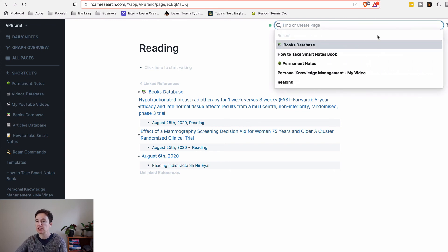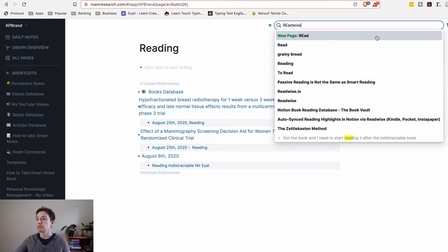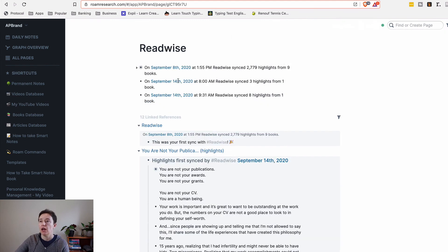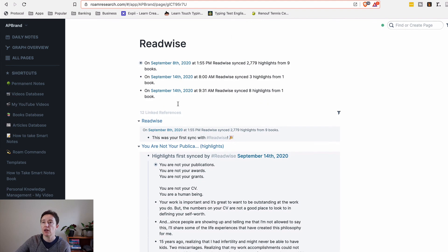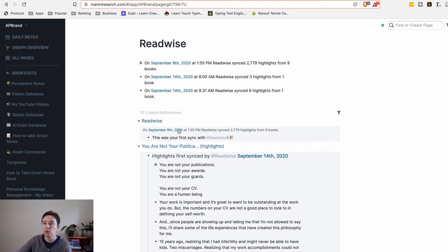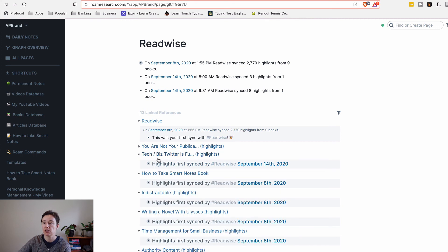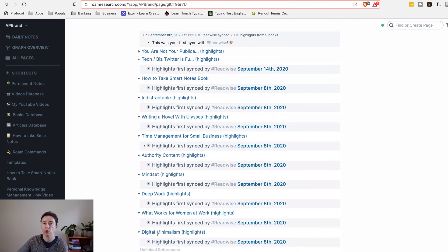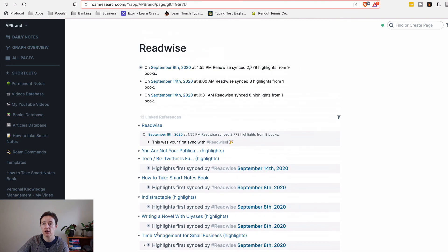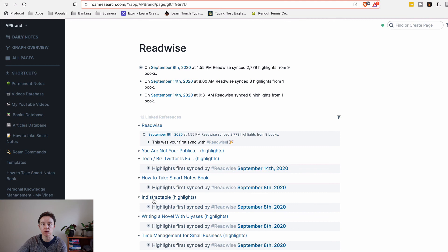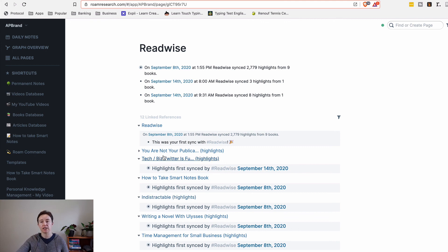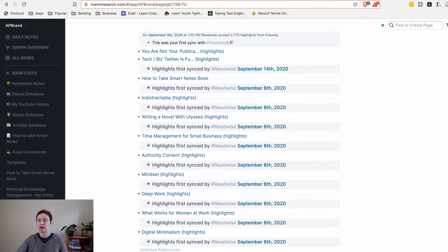Readwise, you can see here if I go to Readwise, you'll see that all the books and publications have been imported. So here is where you find the books and articles that have been imported from Readwise. You may not find it in any other areas.